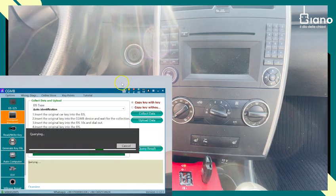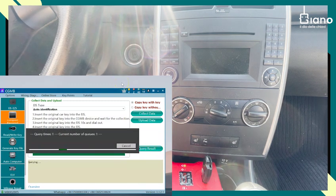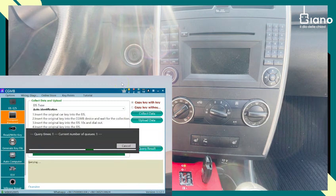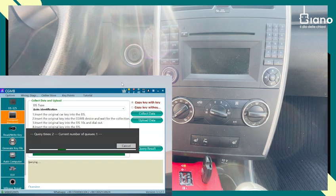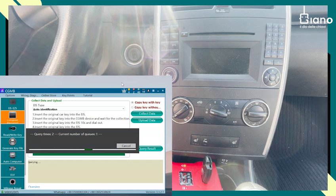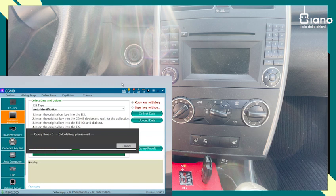So now we have to wait. Depends, of course, on the queue, but it's usually a matter of minutes. Sometimes even less. And OK, now it's already calculating.